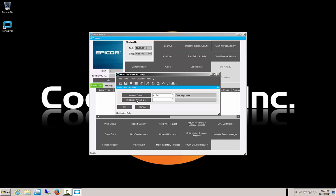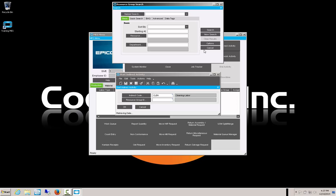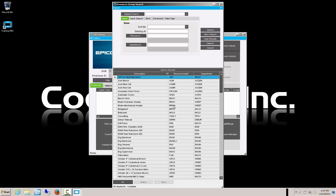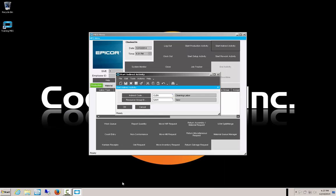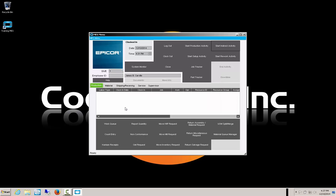The cleaning labor code populates in. We may have a resource group ID depending on our setup. Since we worked on the sawing, we select saw because that's what we're cleaning. We say OK. Now our time is clocked in again, recording our time against that indirect code. We can see that we are cleaning up the saw area, but there is no job associated with it because we are indirectly cleaning up.